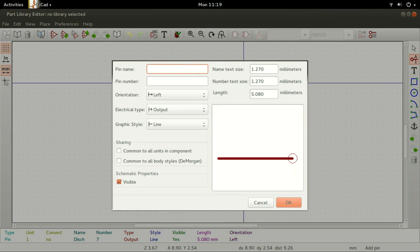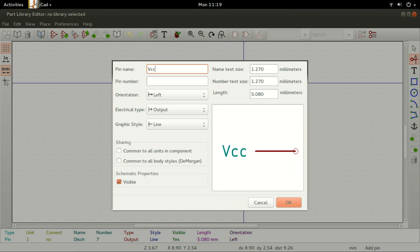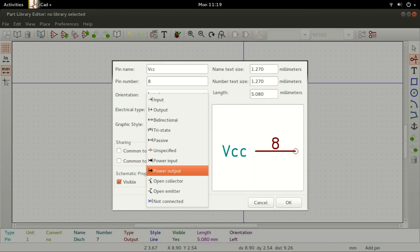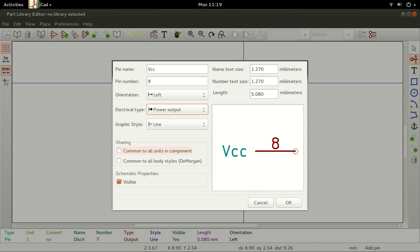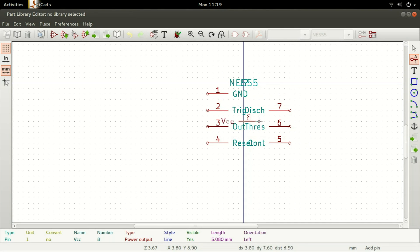For the eighth pin, set the pin name to VCC, Pin Number to 8, Orientation to Left, Electrical Type to Power Output, and Graphic Style to Line, then click on OK. Place it right above pin 7 across pin 1. All the pins are now in place.